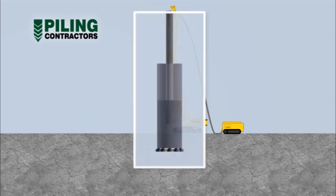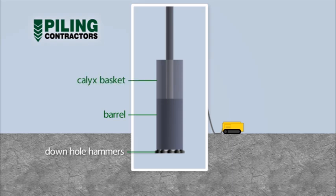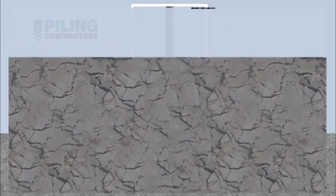The cluster hammer is made from several individual down hole hammers combined together in one barrel. The down hole hammers are activated by high pressure airflow provided from compressors and piped through hoses to the drill stem.